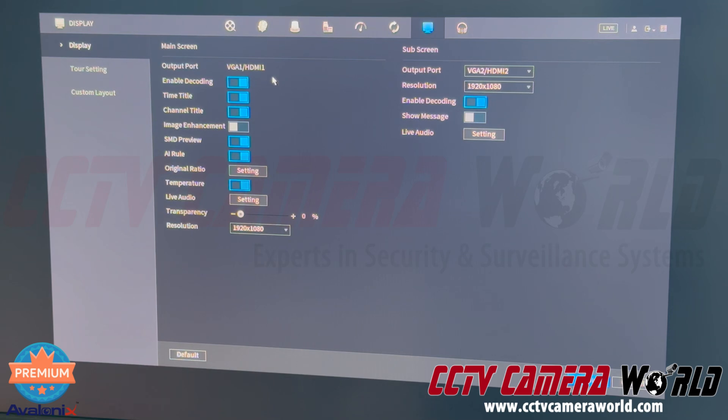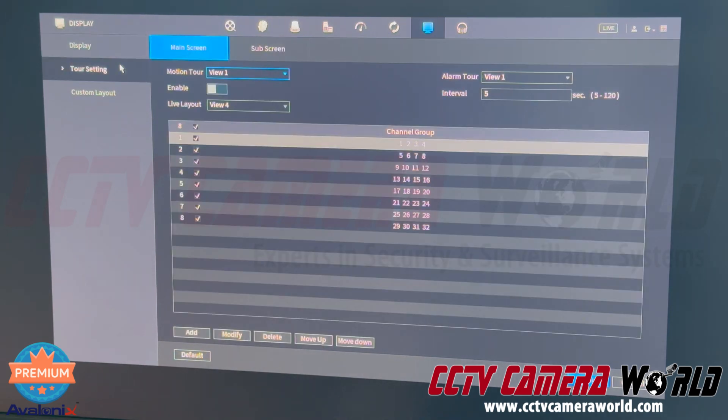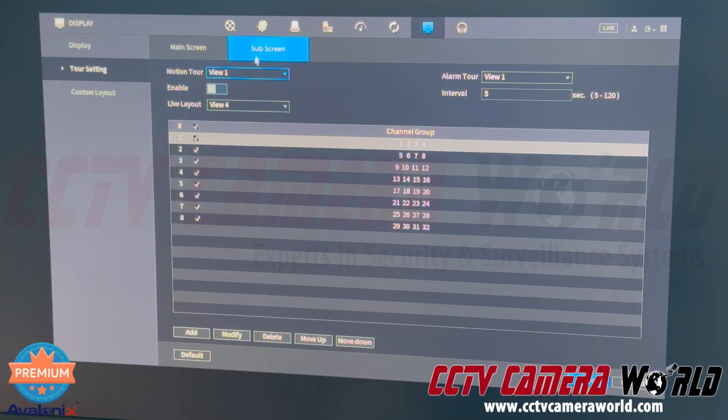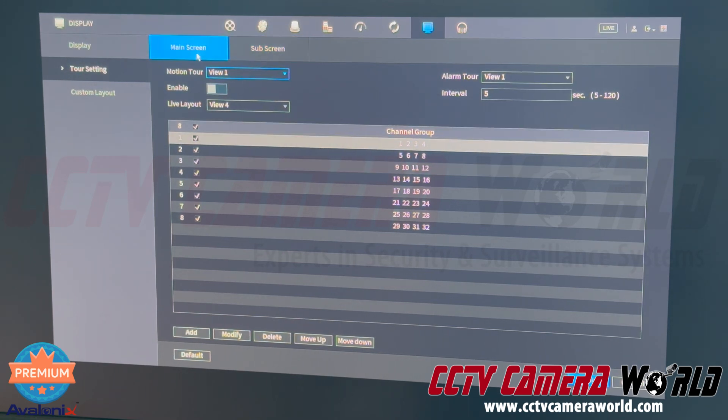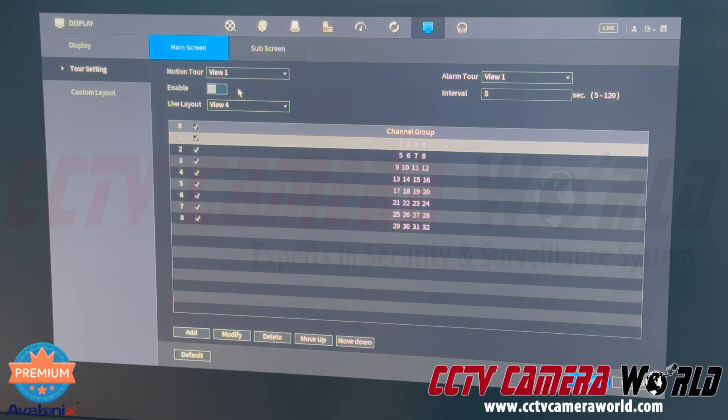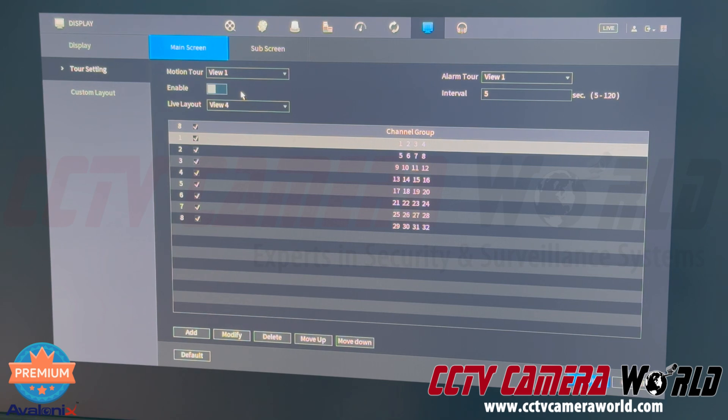Now you can also go into the tour setting, and then into sub screen, and set up a motion tour if you want your sub screen to automatically pull up cameras when motion detection is enabled, and you can even do that for your main screen as well. However, in this video, I'm going to focus and show you how you get over to the sub screen, so you can choose whatever cameras you want to view on the sub screen.